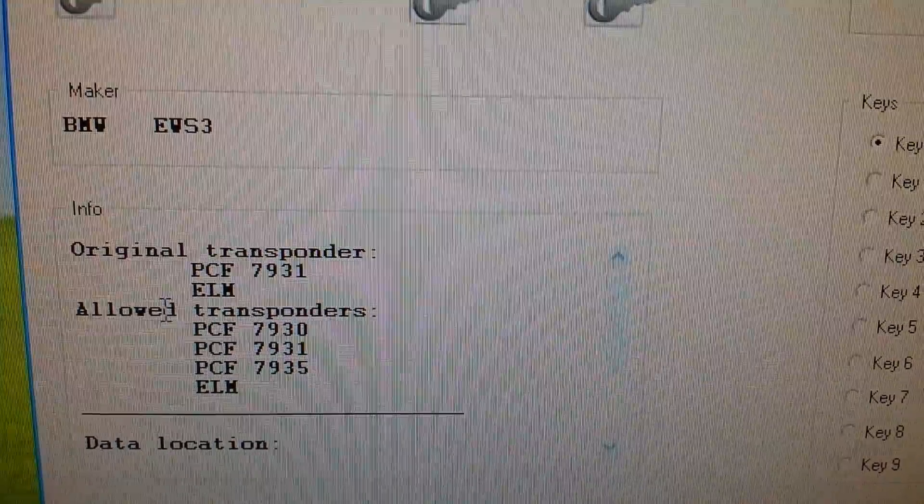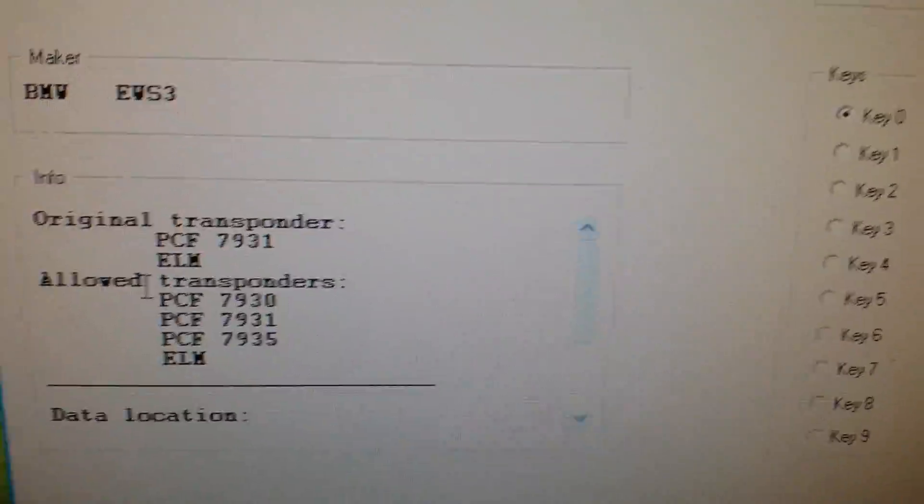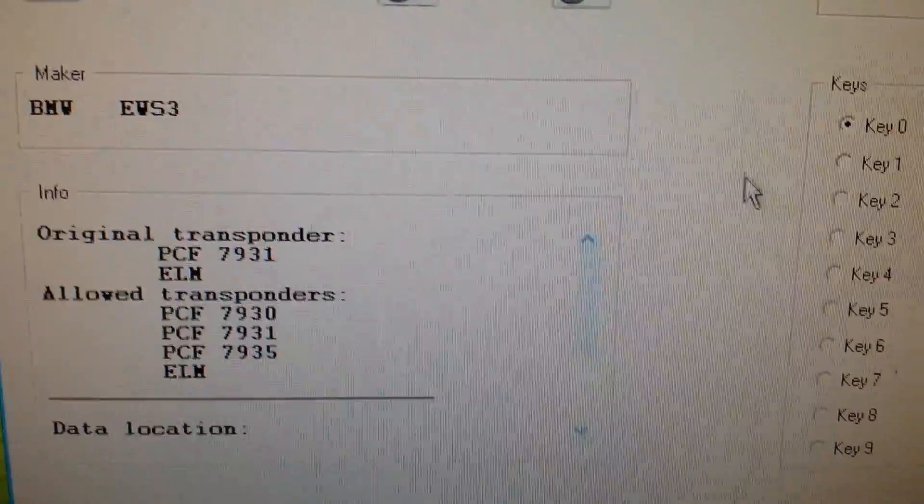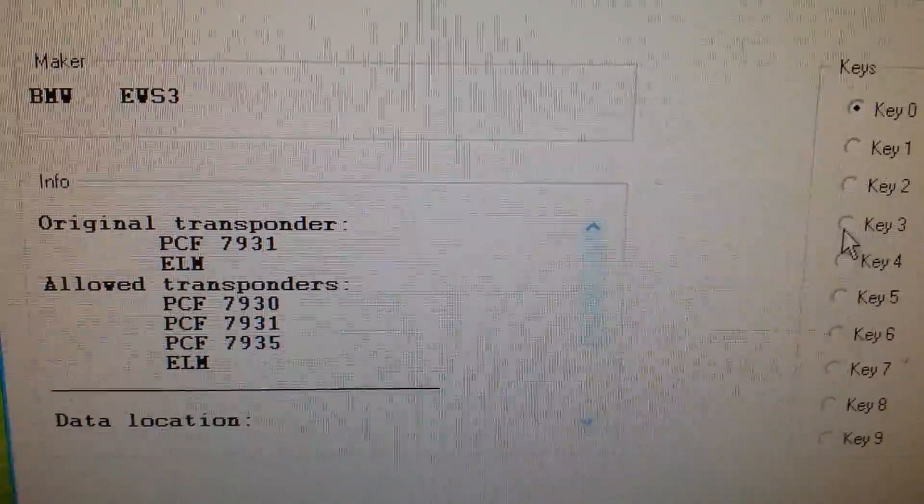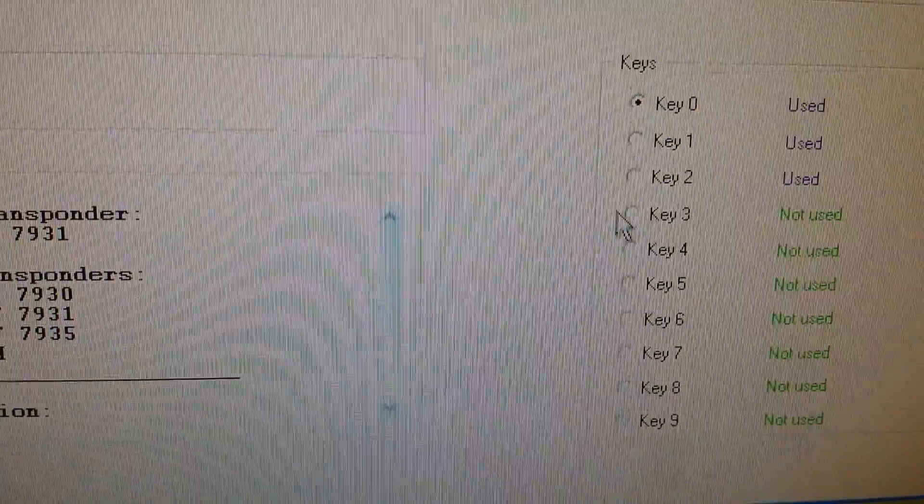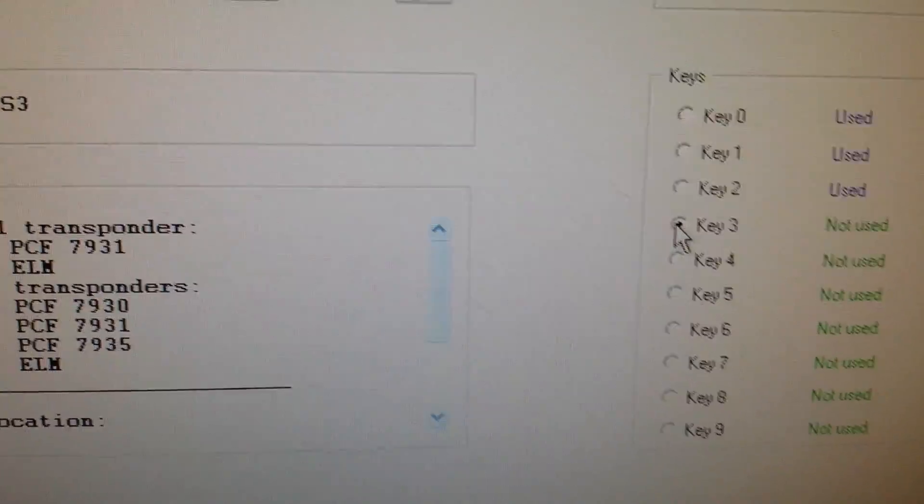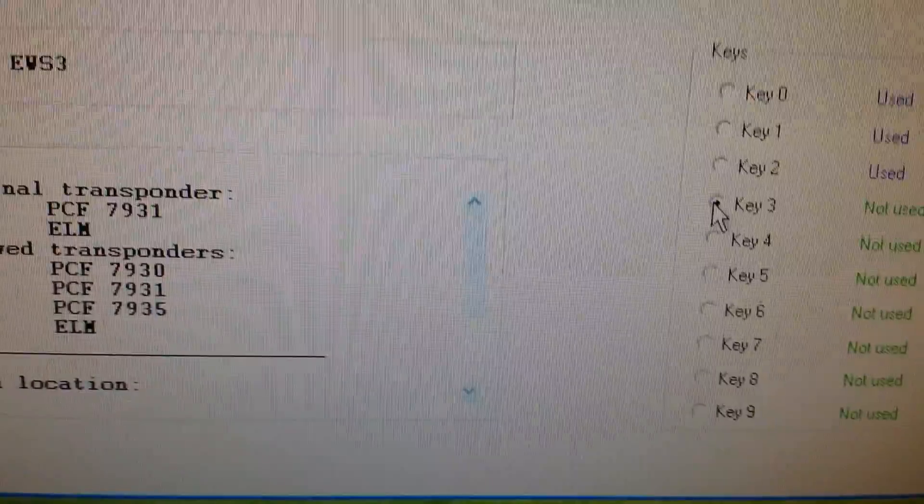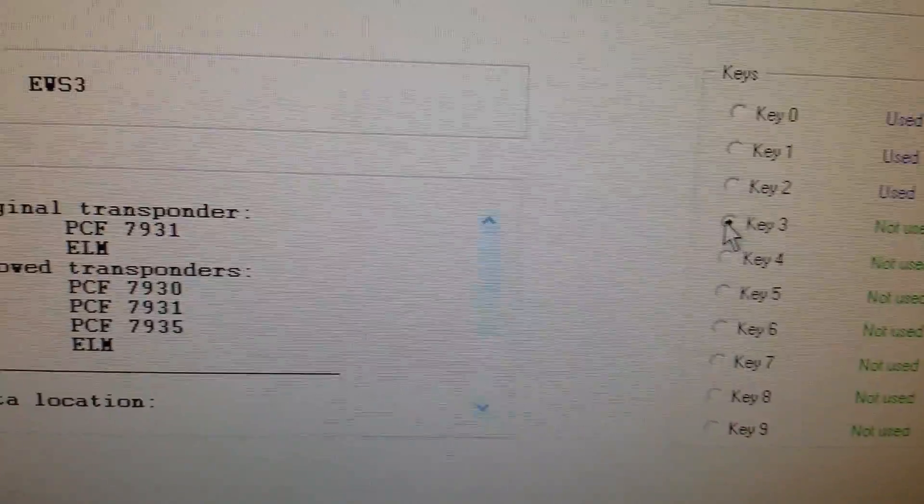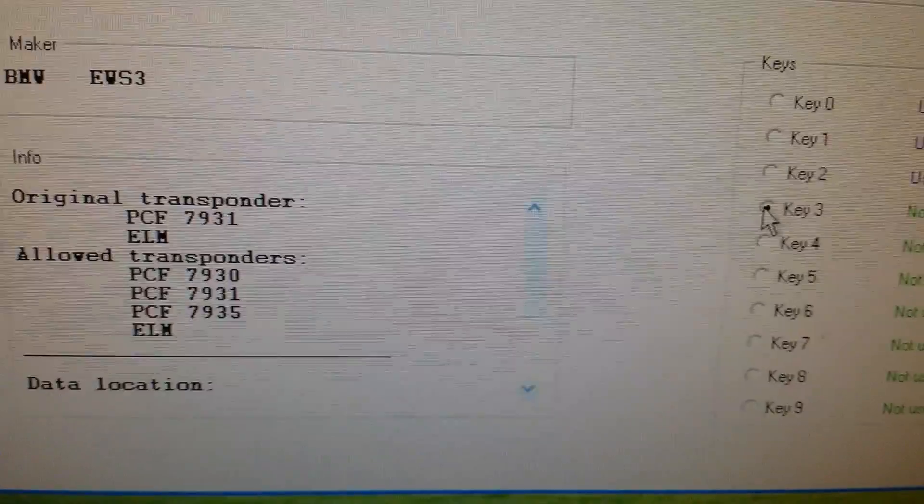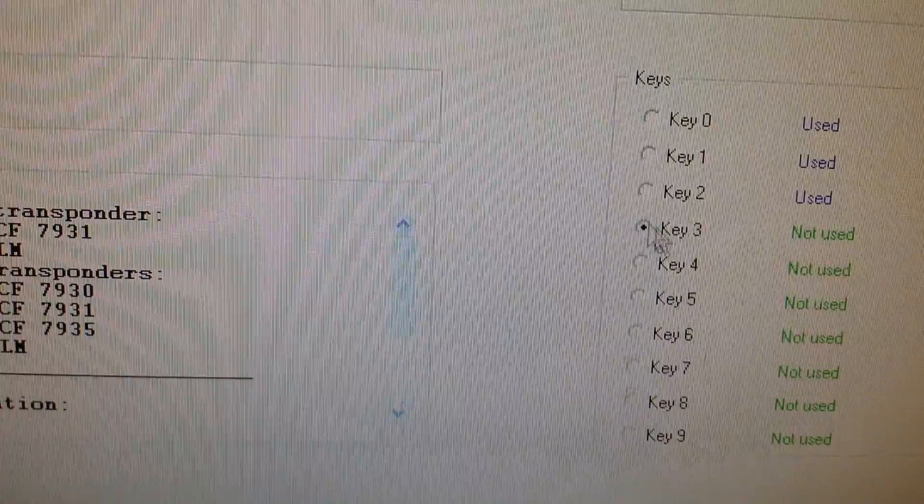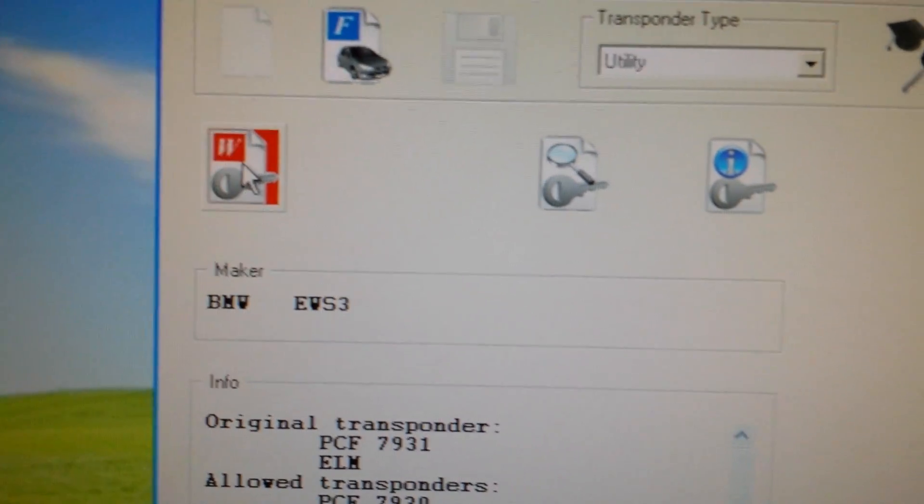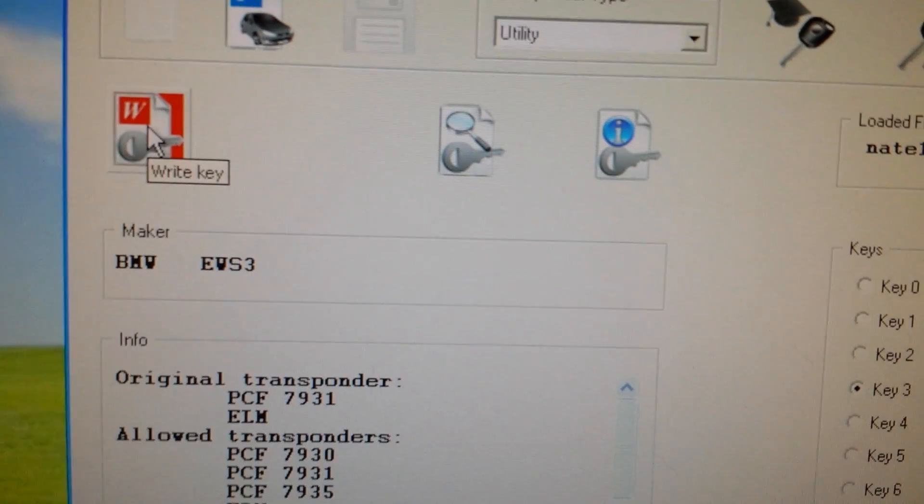It's showing all the transponders allowed on this type of immobilizer. So let's go ahead and program key number three right here. Like I said, this is the second part, so on the first part I had to remove the EWS immobilizer and read the file. Alright, key number three, and let's go ahead and write the key.